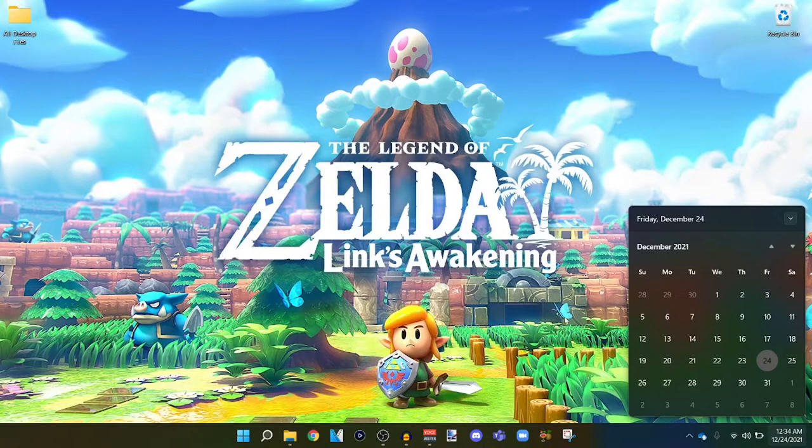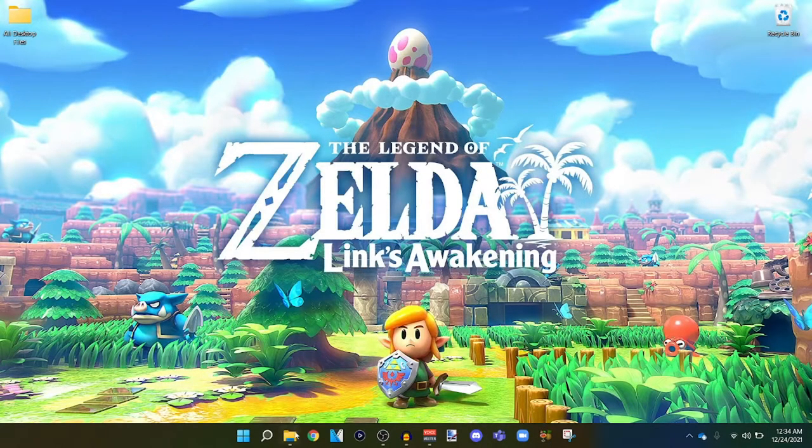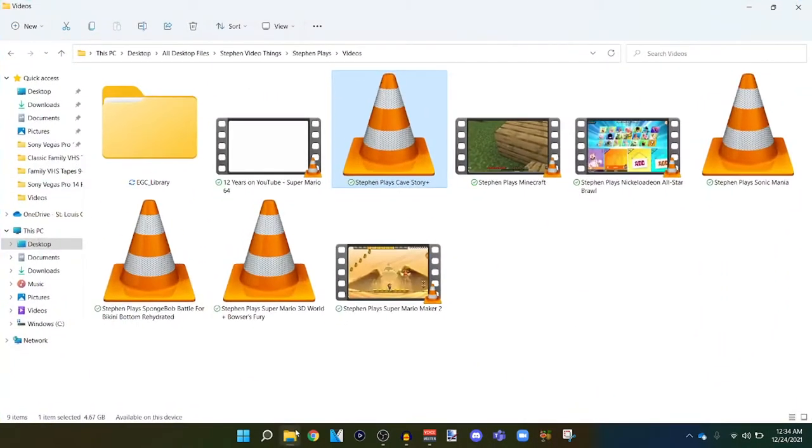But also I wanted to point out that I have all these videos to edit. I haven't edited any of these videos and there's like eight of them right here.